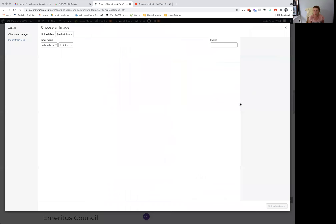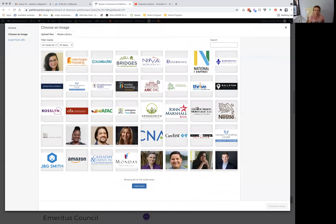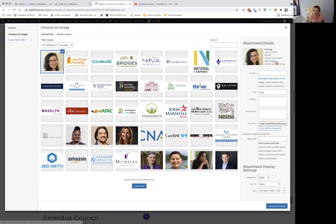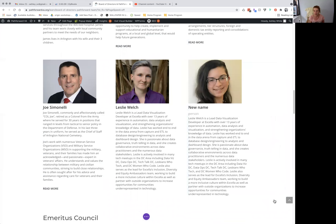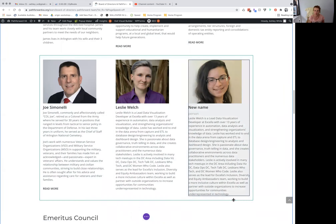You can add the new image. Say you have an image that you cropped to 446 by 370 — you upload it, and then you have your new person.